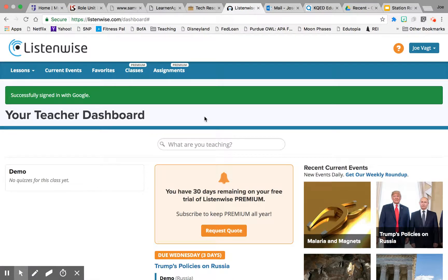Right now I am using the 30-day trial of ListenWise Premium, which is a paid part of the platform. I just want to do this so I can model a little bit more of the functionality. You still have access with the free account to the lessons with audio tracks, discussion questions, and things like that. But the audio components and the classes are not available in the free version.